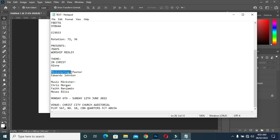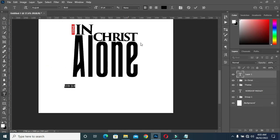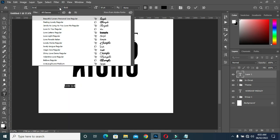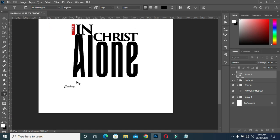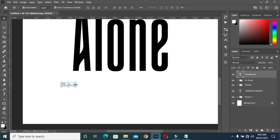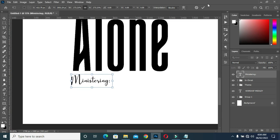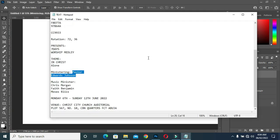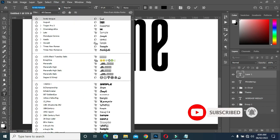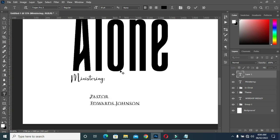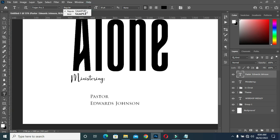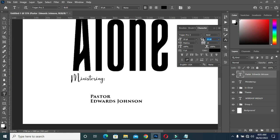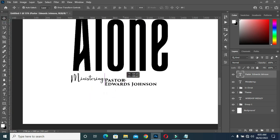Now I'm going to copy this text here and Ctrl+V to paste. Before that, I'm going to change the font to Lovely Tongue. Then copy this one, select your text tool, change the font to Trajan, then make it bold. Close the space, then drag it up here — it's okay.